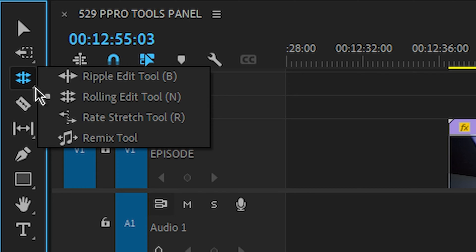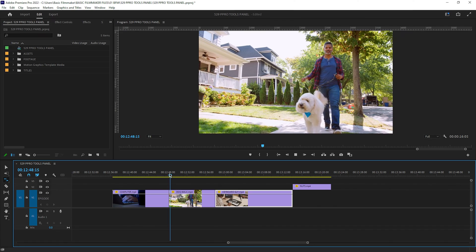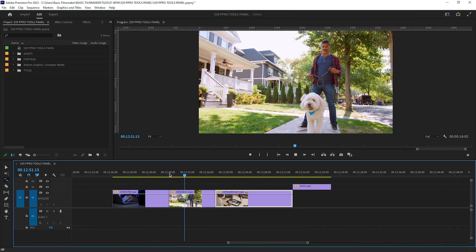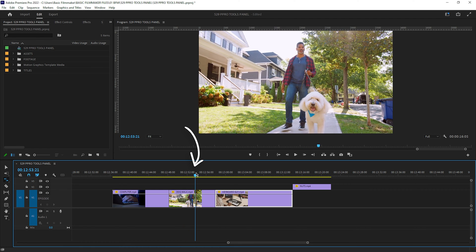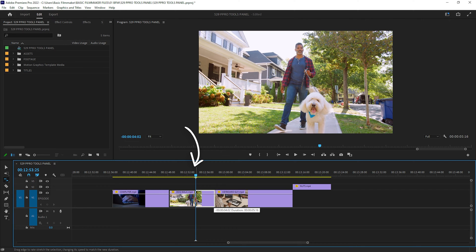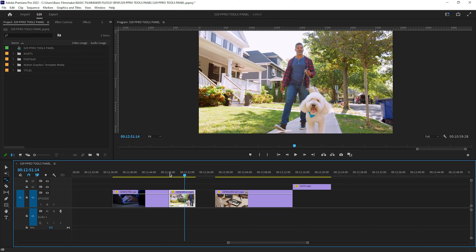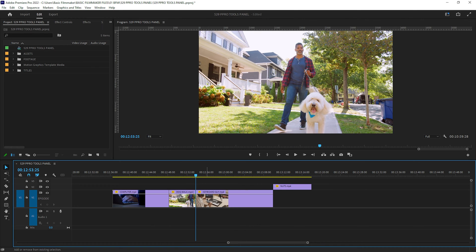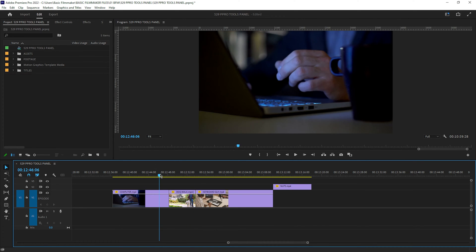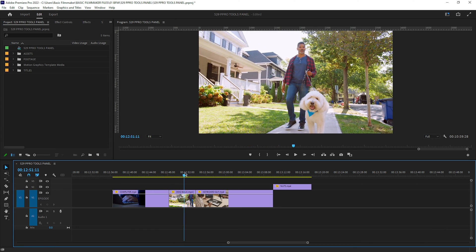Let's check out the rate stretch tool — keyboard shortcut R. Let's say I have a clip and I want it to play at a certain speed within a set duration. I use the rate stretch tool and move the end of the clip down to a shorter point. Now watch what happened — it sped it up. I can then close the intervening space by selecting it and hitting Shift+Delete.